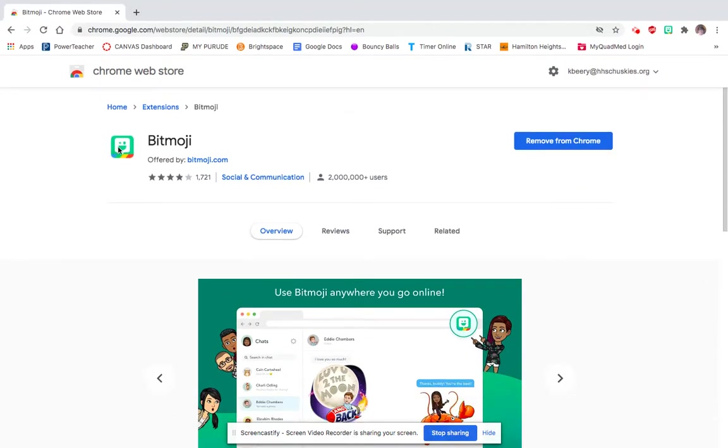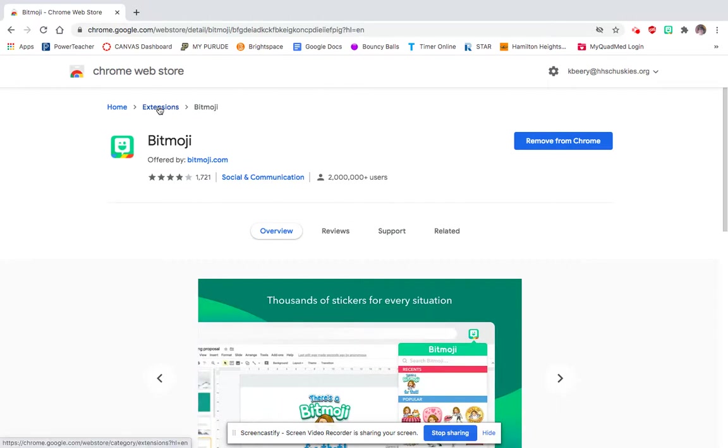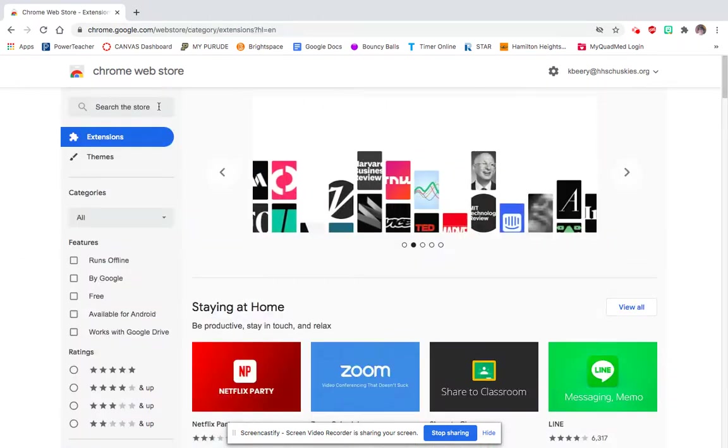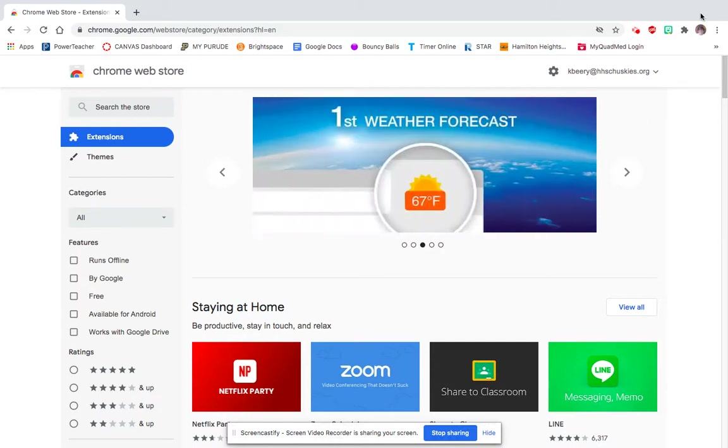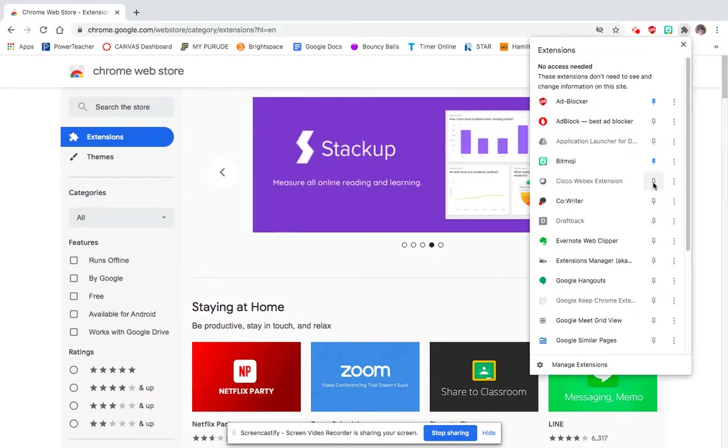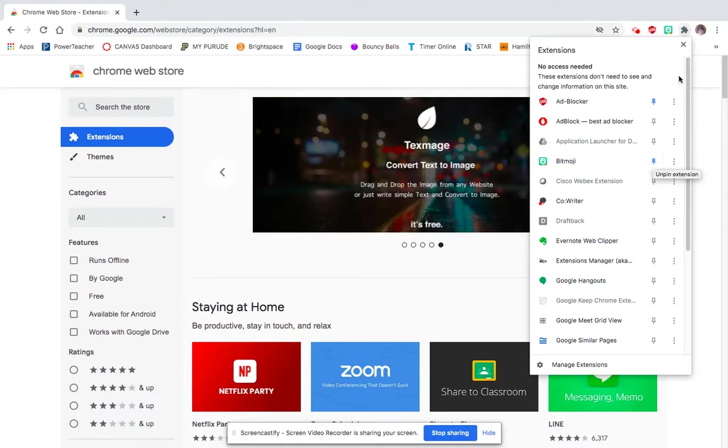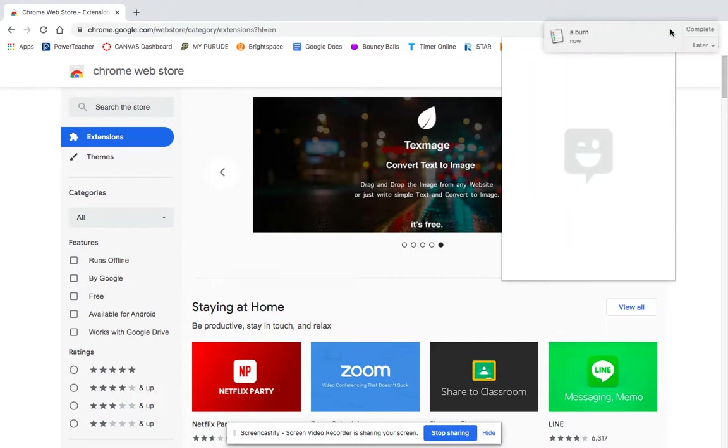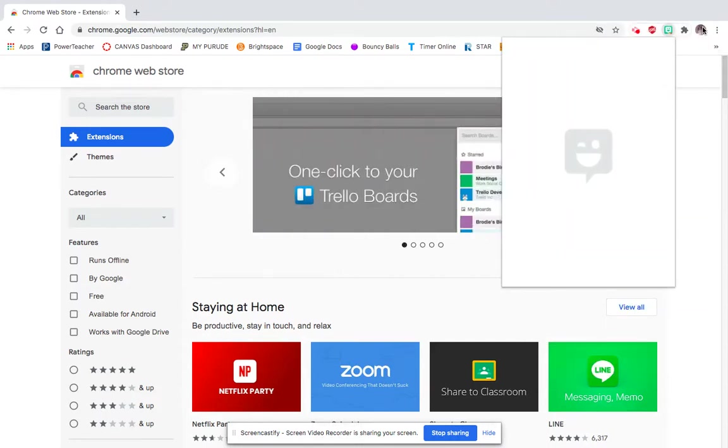Once you've got it on there, you should see this little puzzle piece up here. This is the list of extensions, and you're going to want to go down to Bitmoji. Yours will look like this—it won't be pinned, so you need to pin it. As soon as you do, you'll see that little green Bitmoji icon show up.